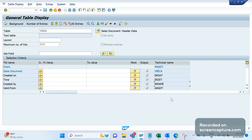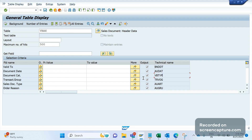ERDAT for date, ERZET for time. The next field is ERNAM — this field indicates the person who created that document. The document might be an inquiry, order, quotation — anything. So it's the 'created by' field. I'm giving the important fields which I've come across during my experience in support and implementation projects. I've used these fields frequently, so I'm filtering them out as important fields. Most of the time these fields will be key for everyone.